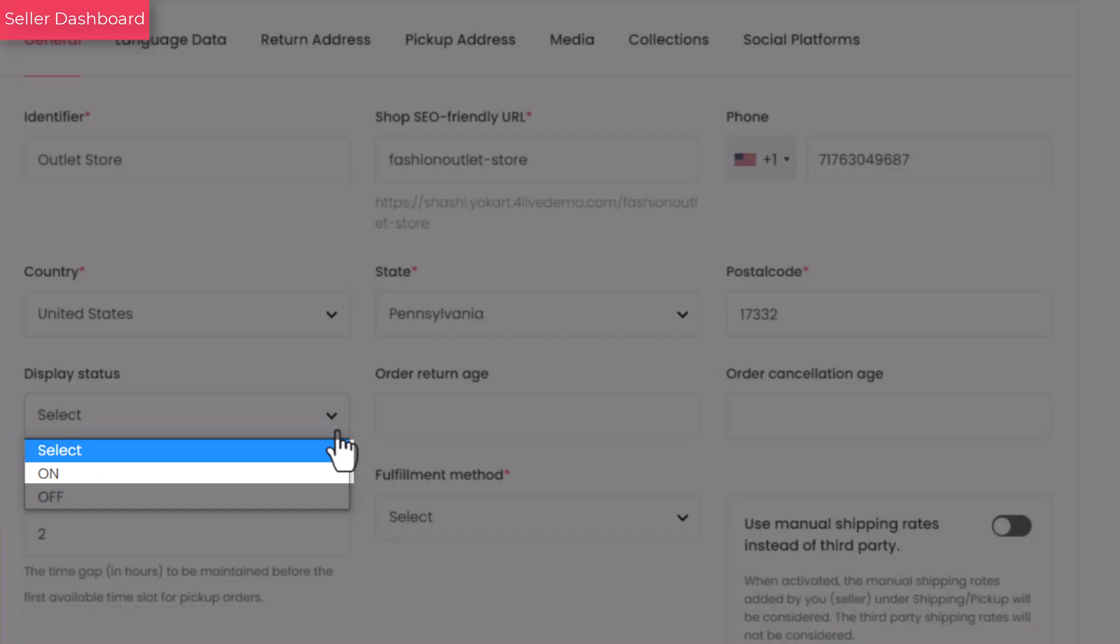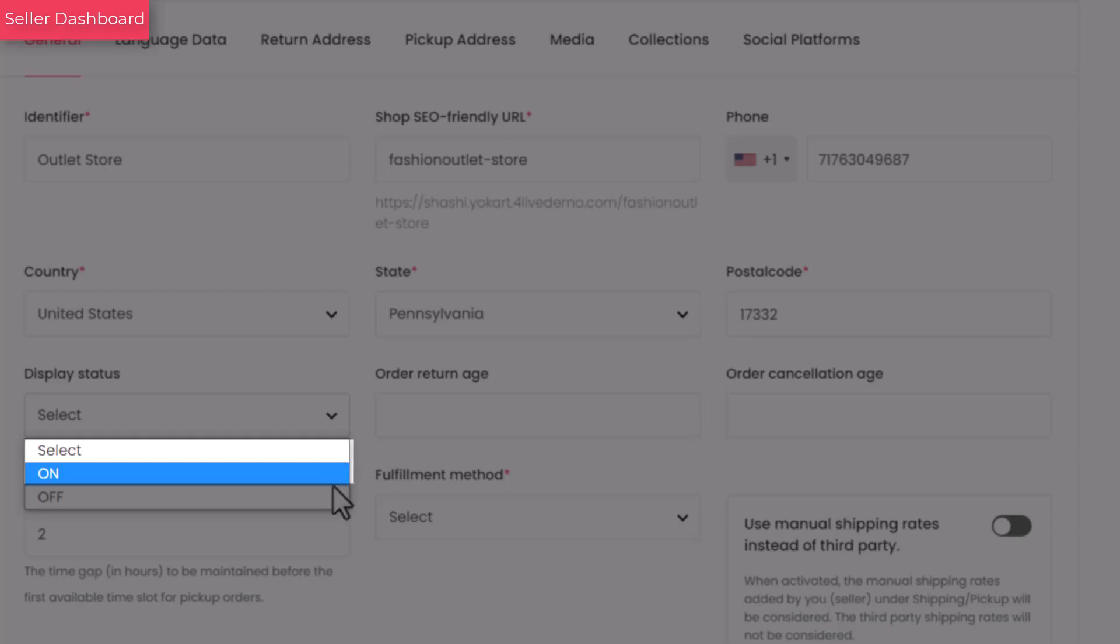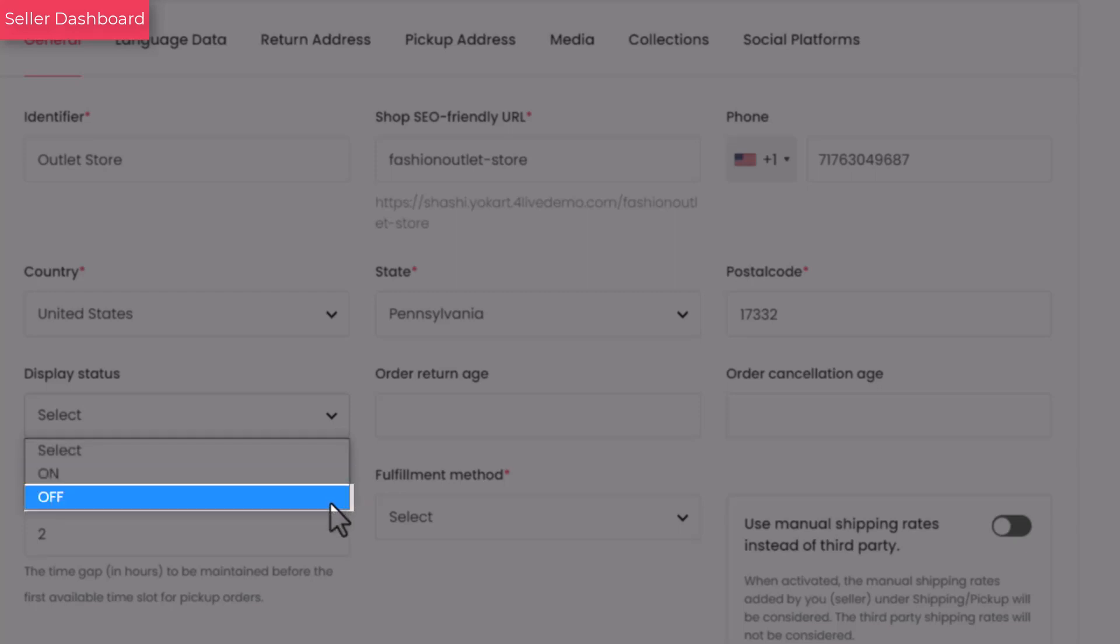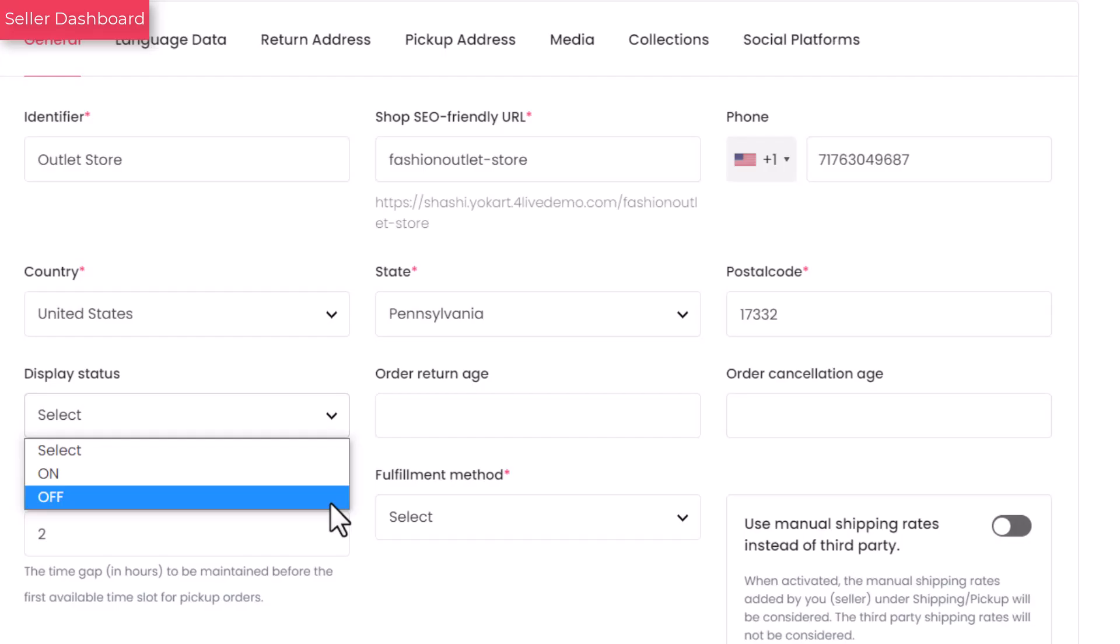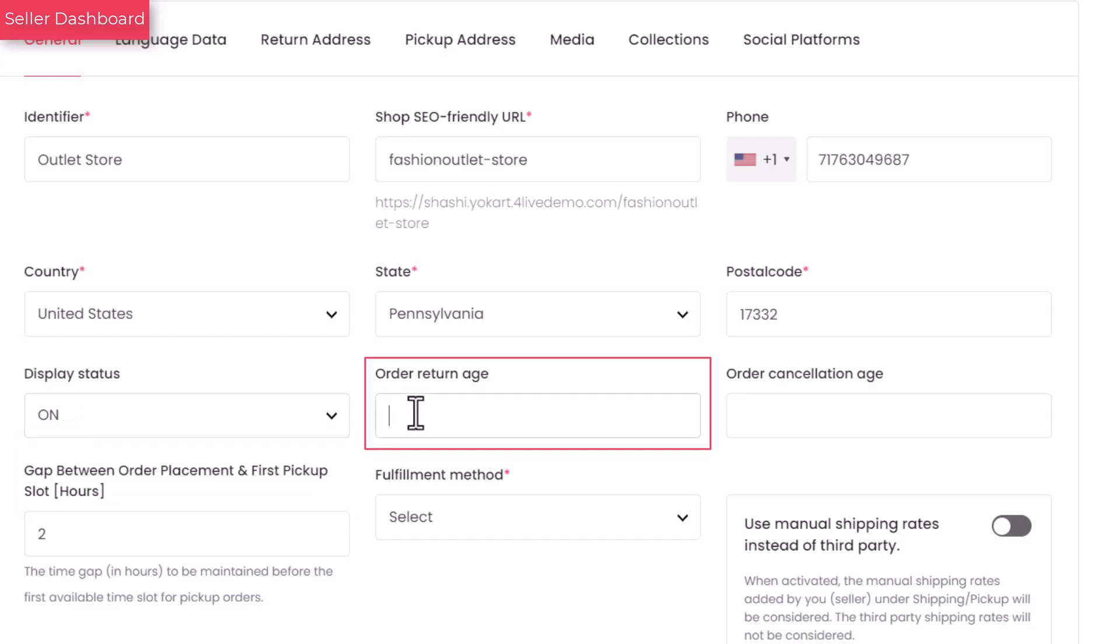Select on status to make your shop display on the front end. To temporarily hide on the front end, select off. Enter the number of days a product is eligible for return. For example, enter value 10 to enable the buyer to return the purchased item within 10 days.